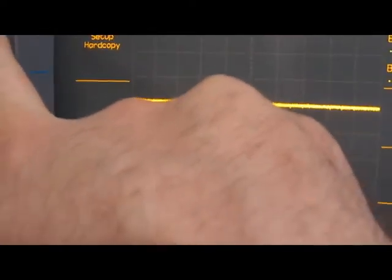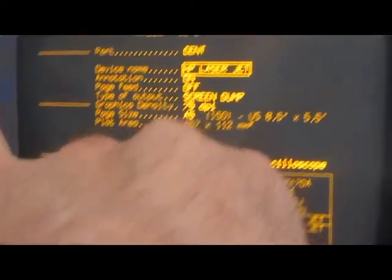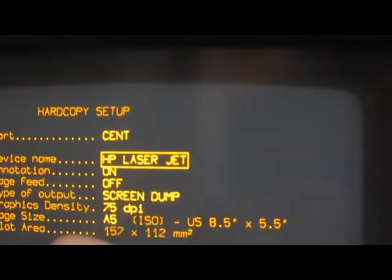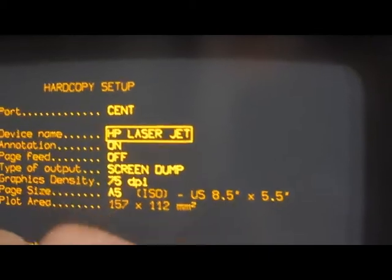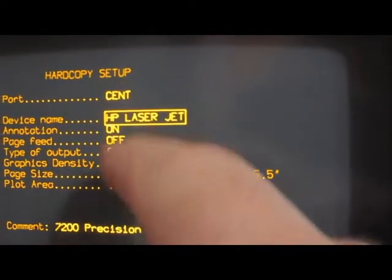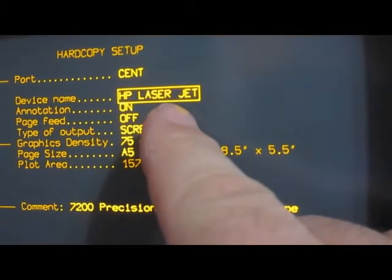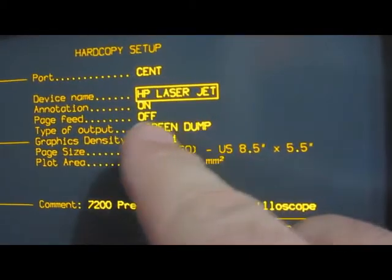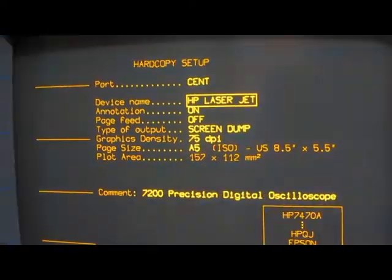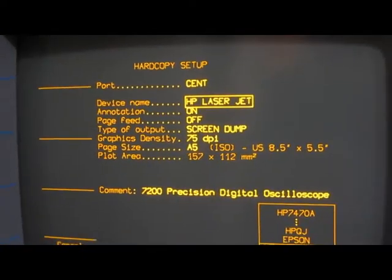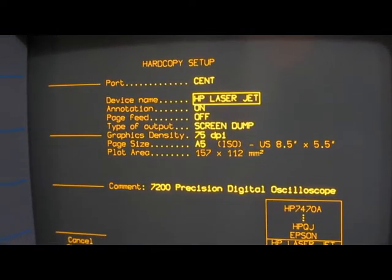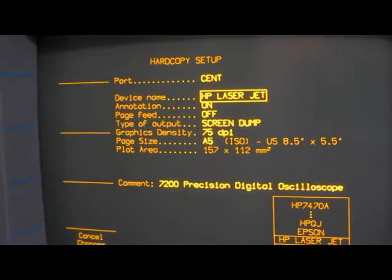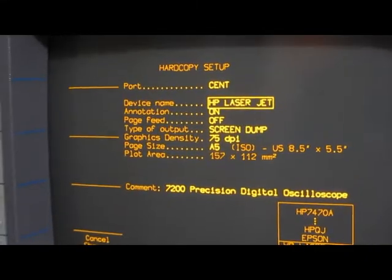Come under setup. You can see here it supports a Citron export. I've got it set to a laser jet. Unfortunately the only way to make this work is to connect the printer directly to the back of the unit.